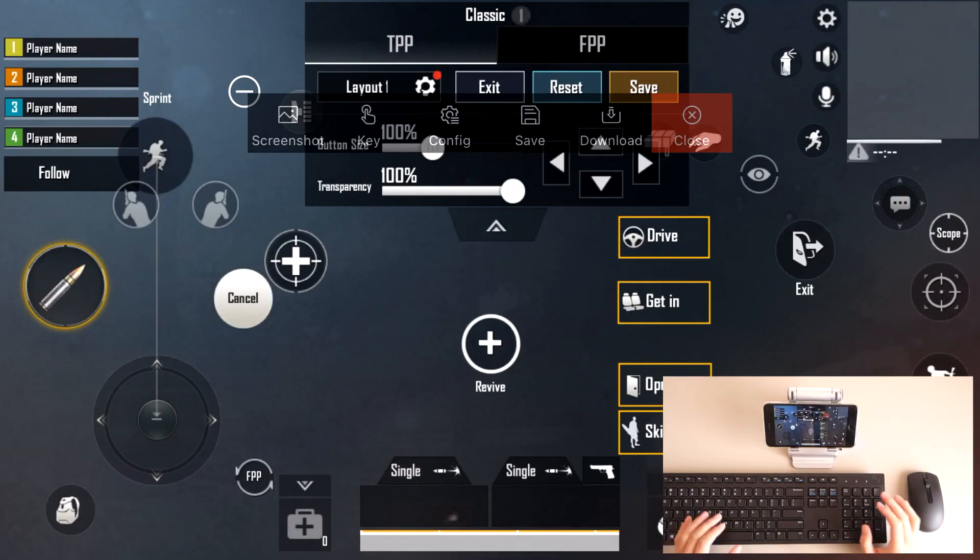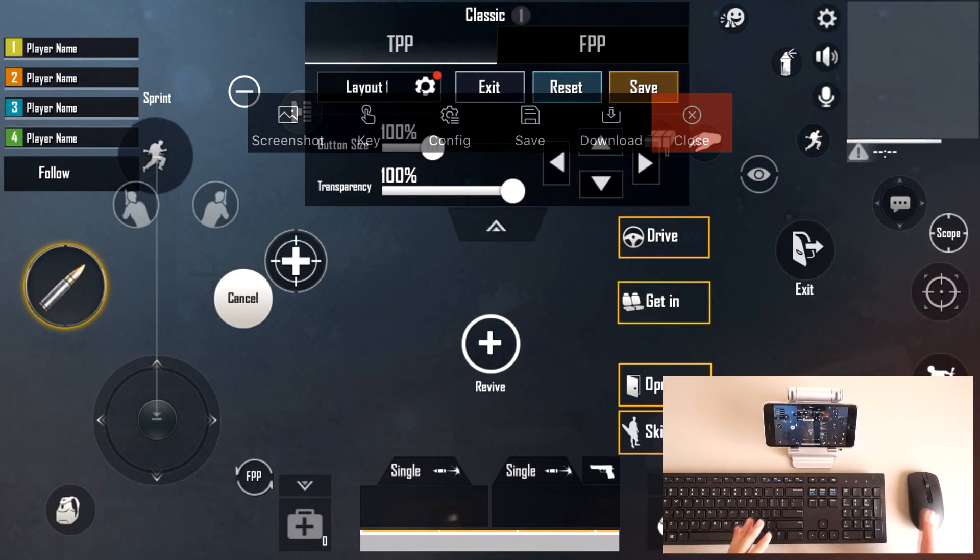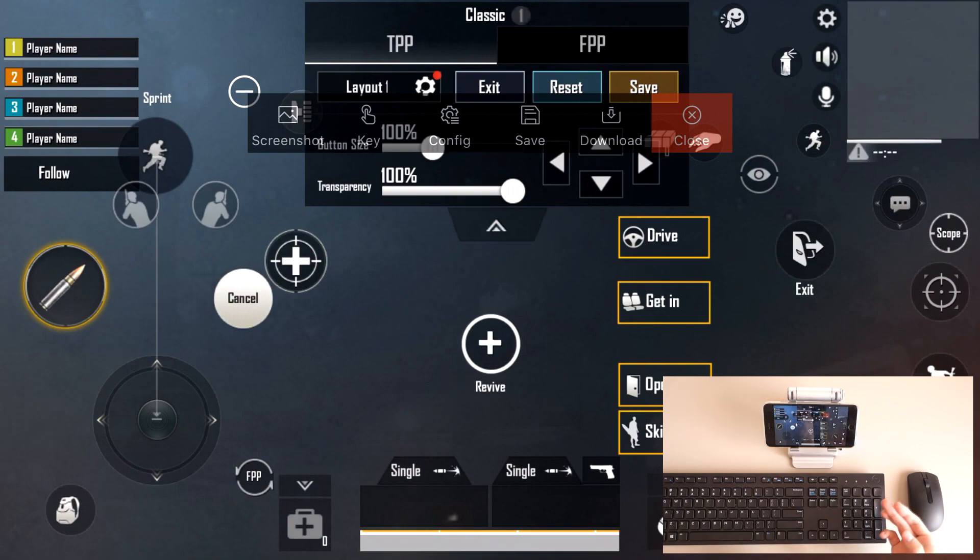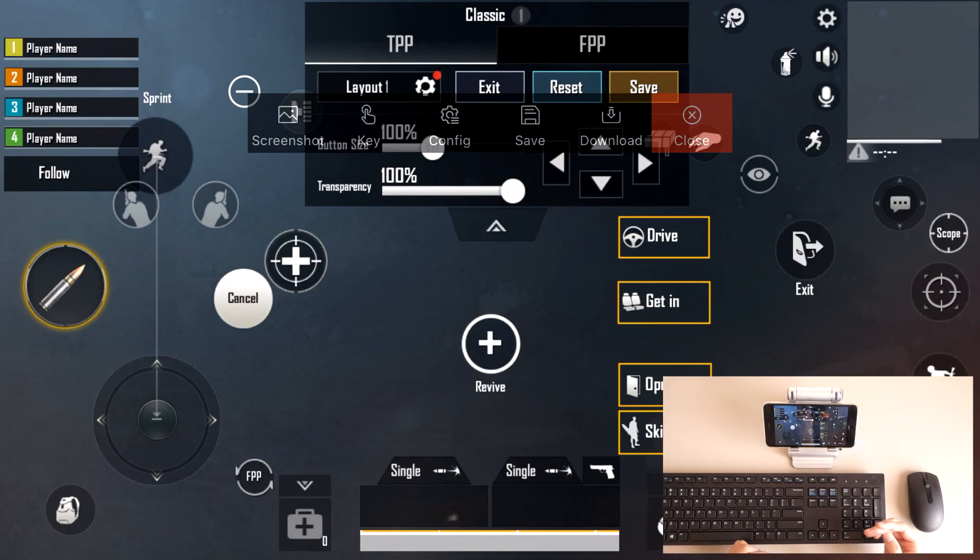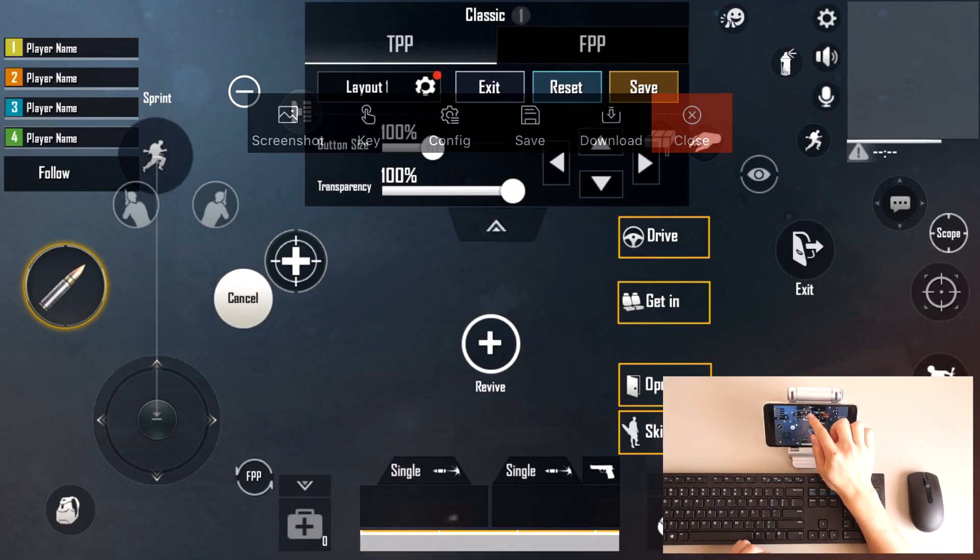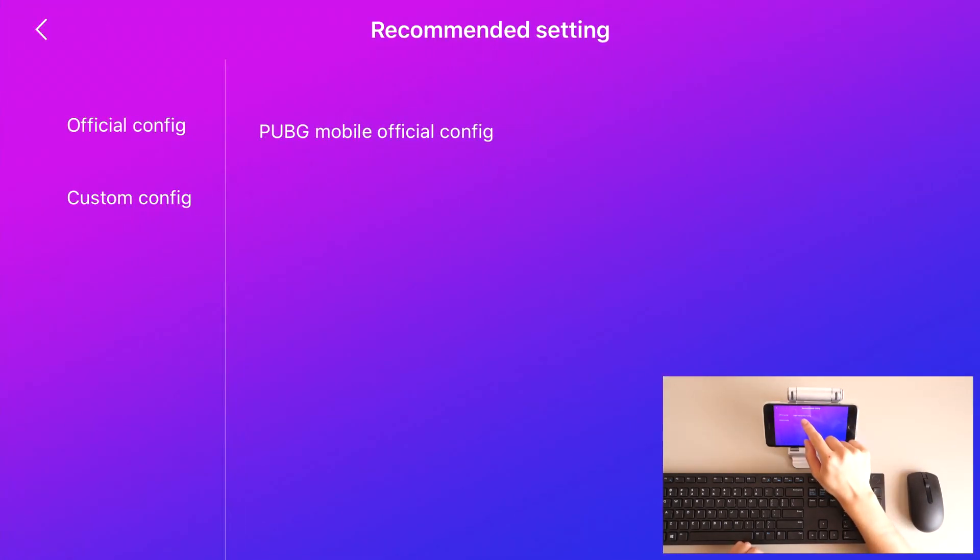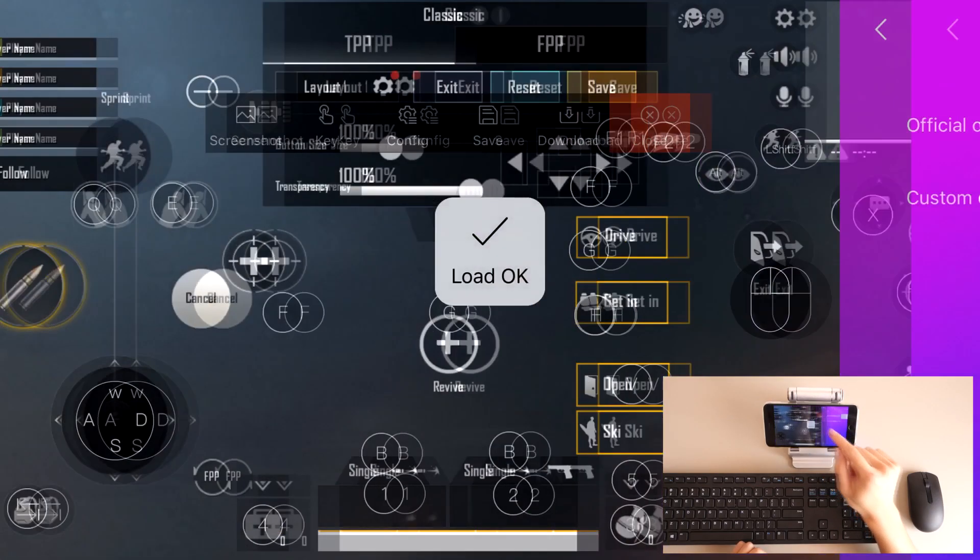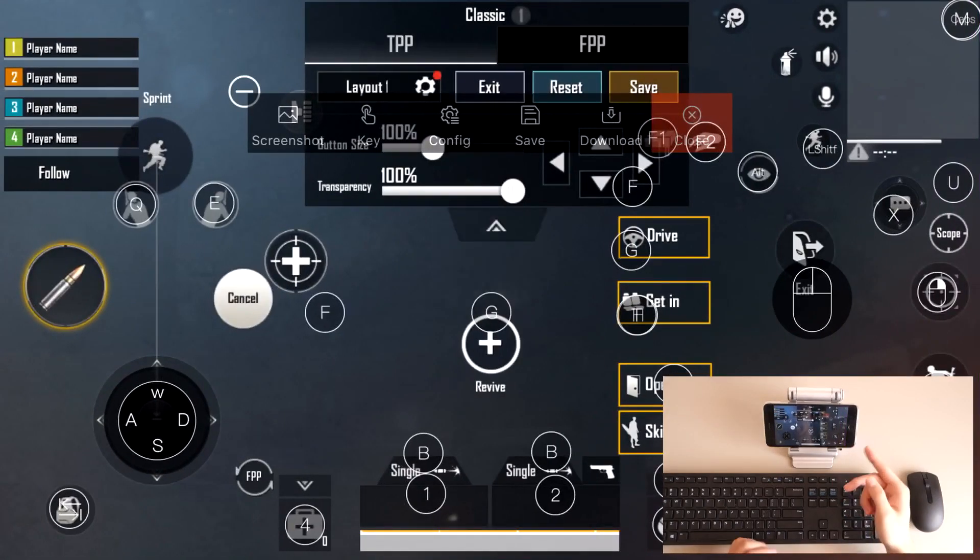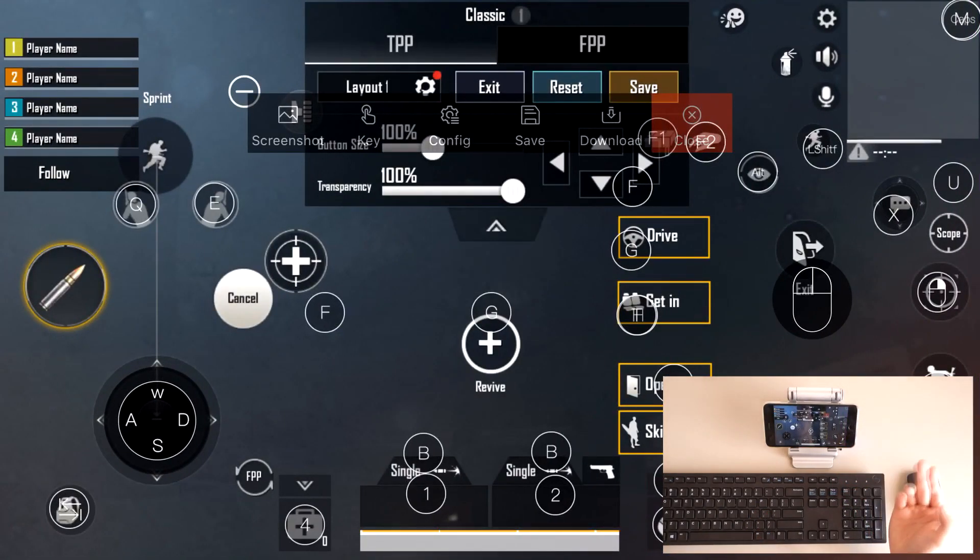Now with this section, it's a bit more fiddly because you do have to customize, change around, fiddle with the controls, make sure it's working and it's to your liking. So what you do first is you're going to Config, and you select the pre-PUBG Mobile Official Config. As you can see, it's already pre-loaded for you.